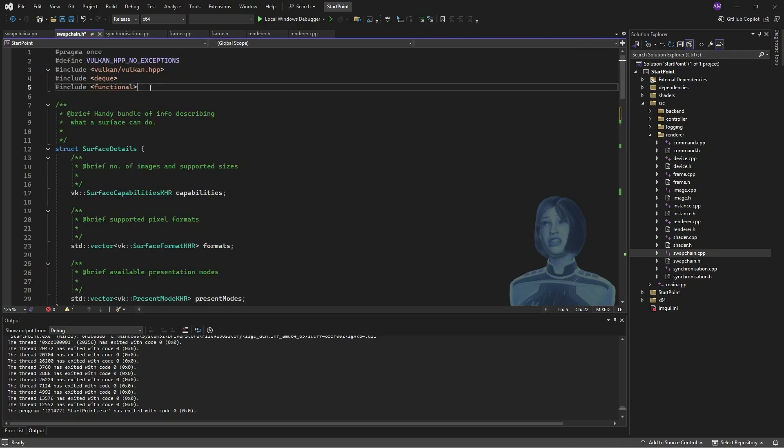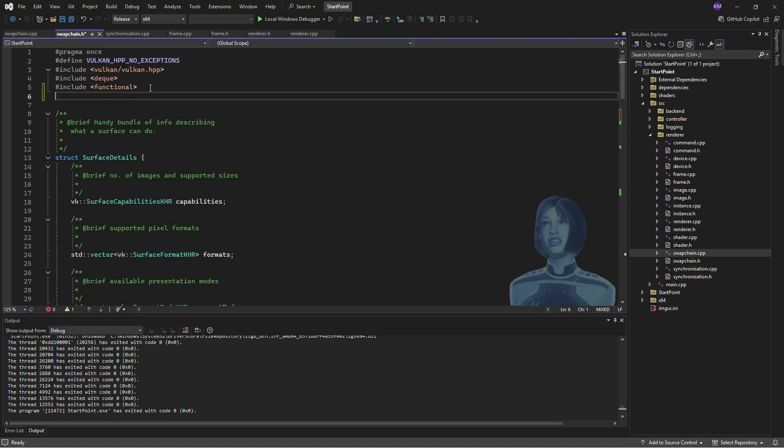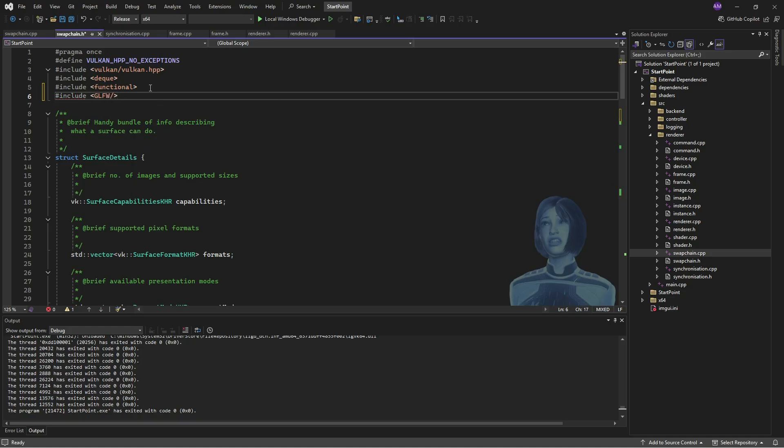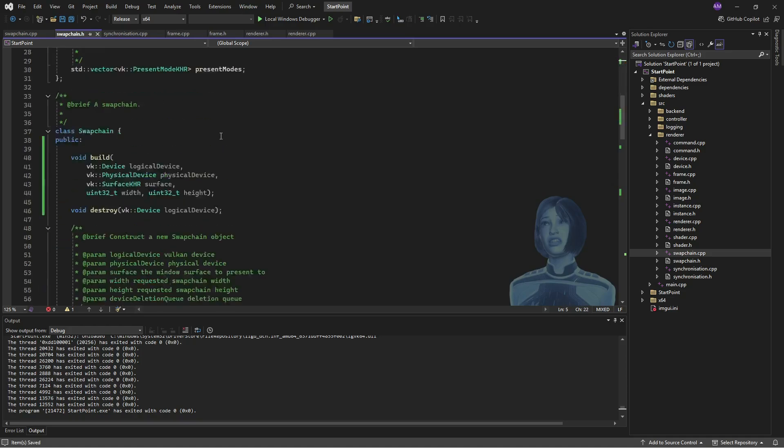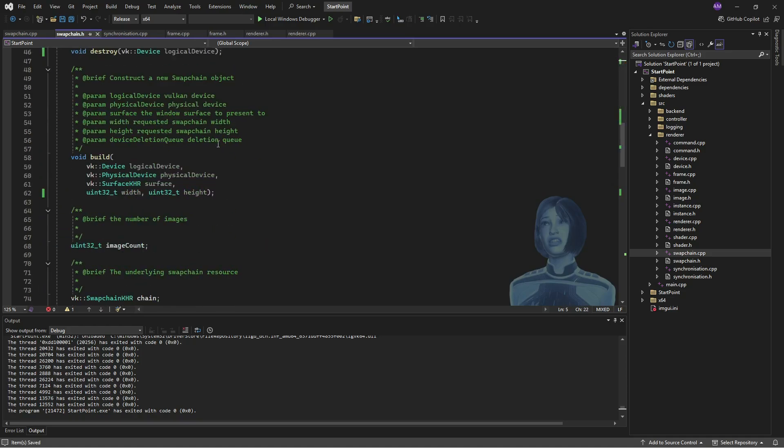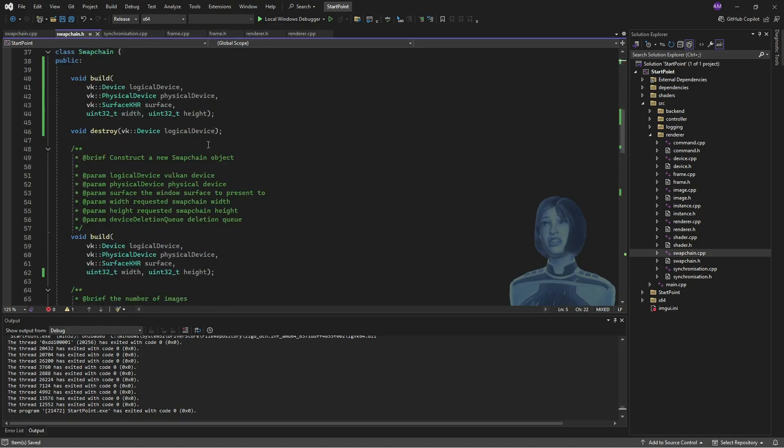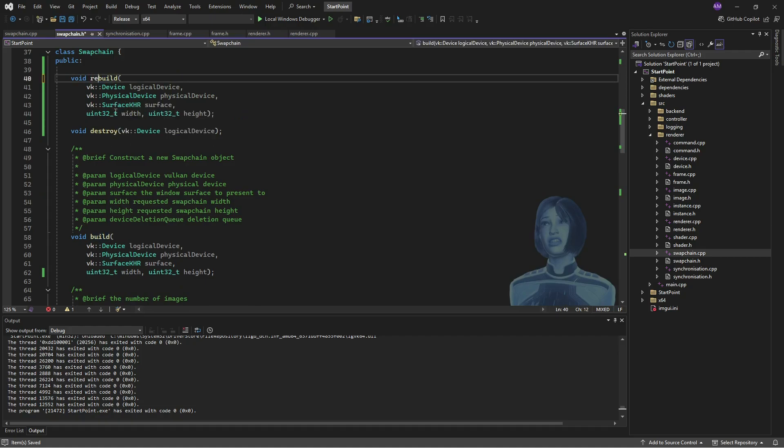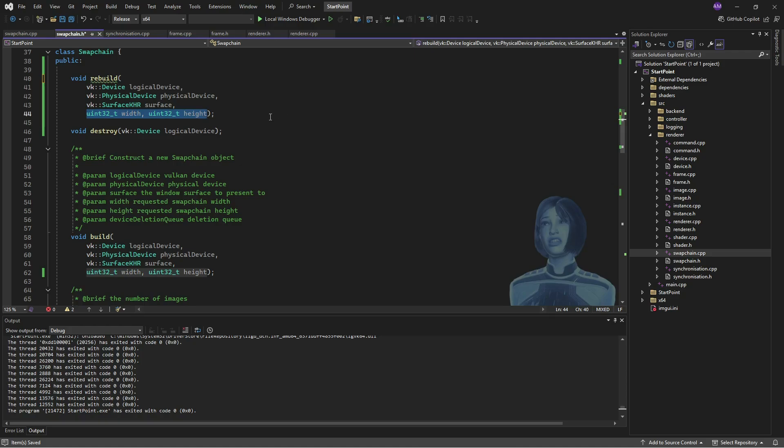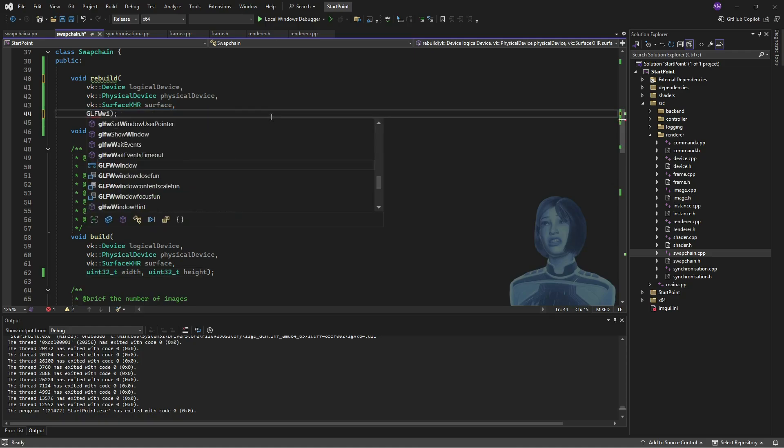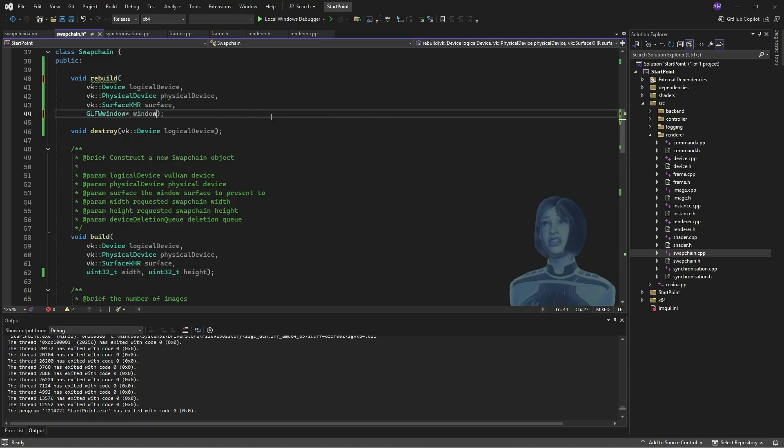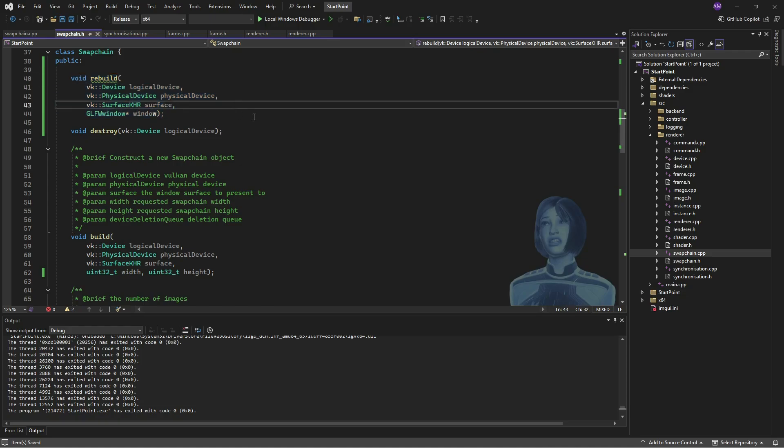Okay, so I'm going to do something very similar. I'm just going to make a slight modification here because I want to take in a GLFW window in order to query its size, query the new size of the window, basically. Okay, but there we have it. And yeah, this is pretty predictable.